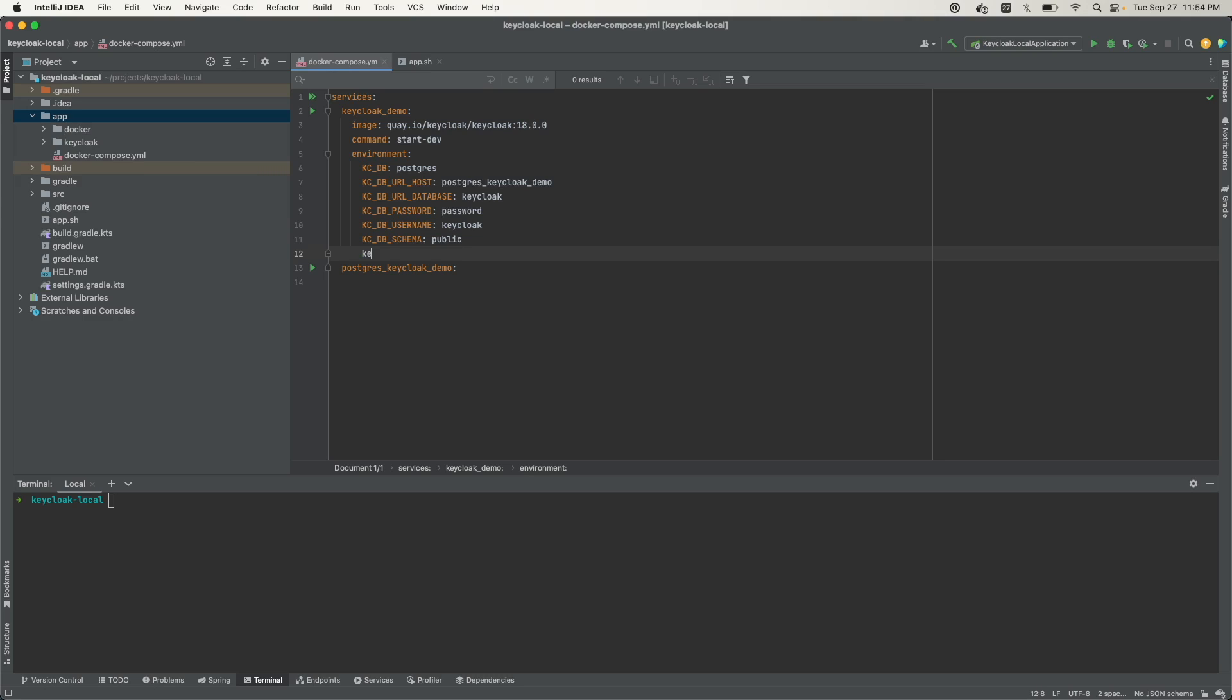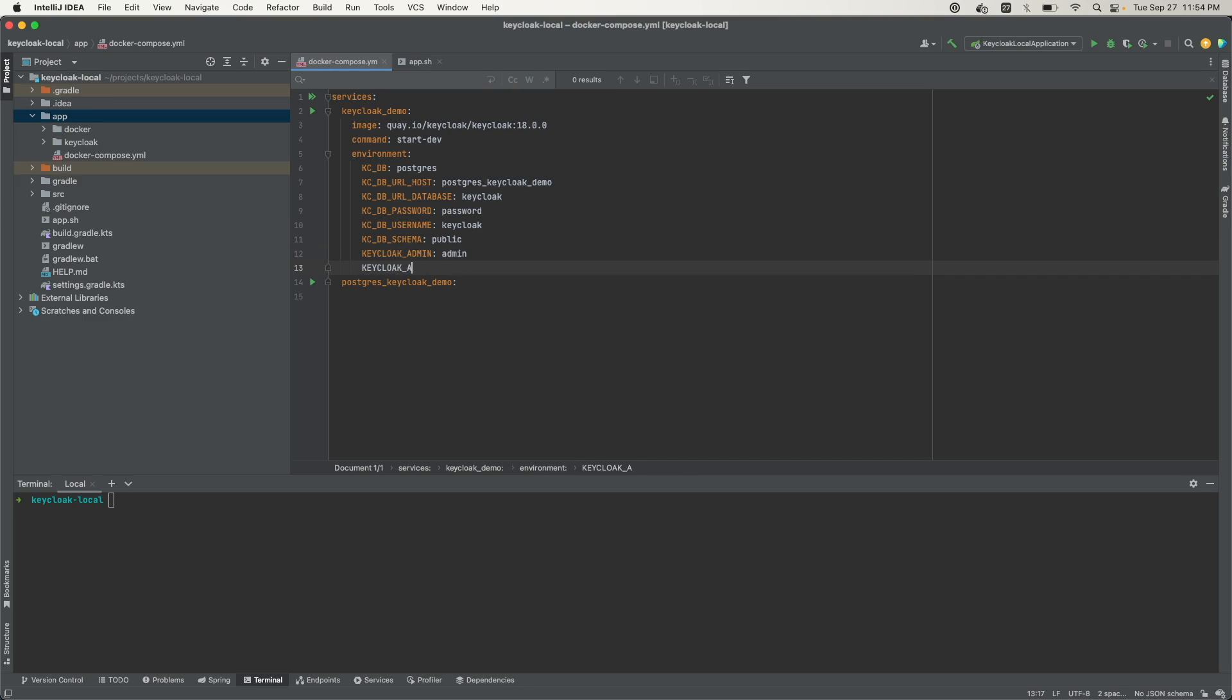The environment variable for that is KEYCLOAK_ADMIN. I'll just call it 'admin', the username will be admin. Then we have KEYCLOAK_ADMIN_PASSWORD, and I'll just call it 'admin'.